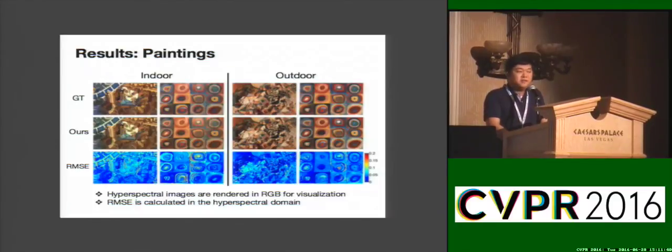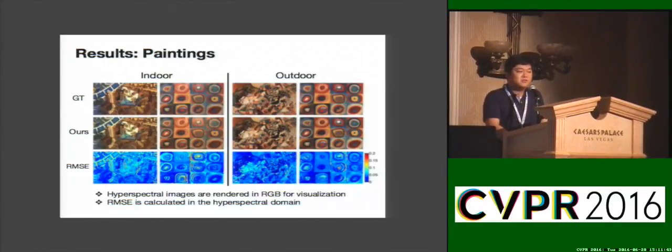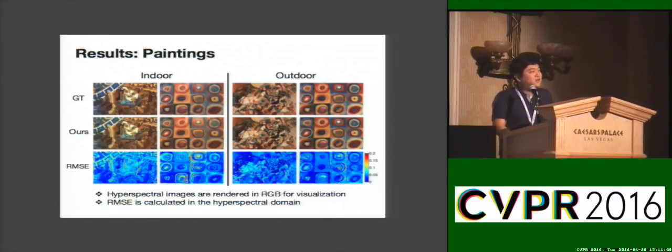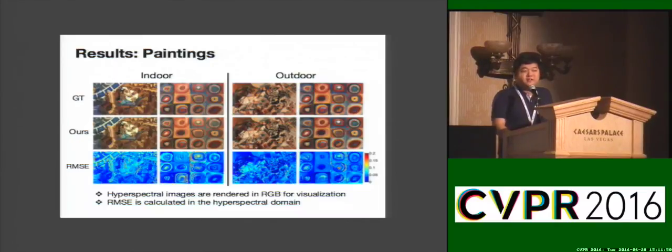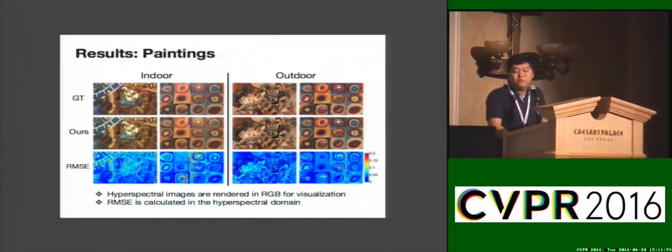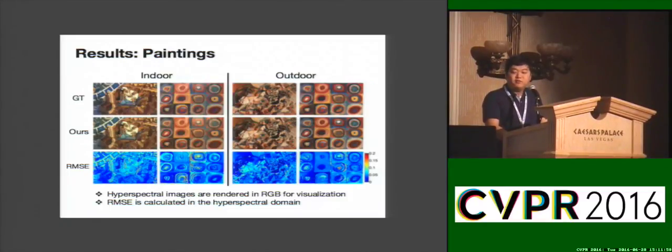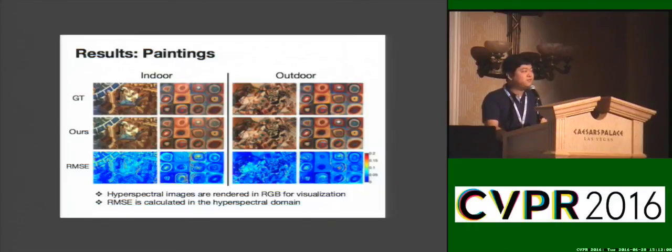These are the estimated reflectance under painted lighting condition. The first row is ground truth and the second row is our estimation. Note that the results are rendered with RGB for proper visualization between the ground truth and our estimation.